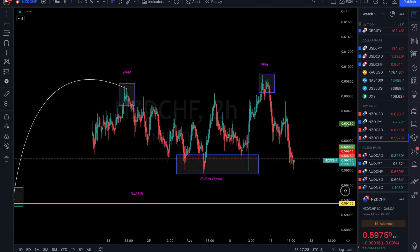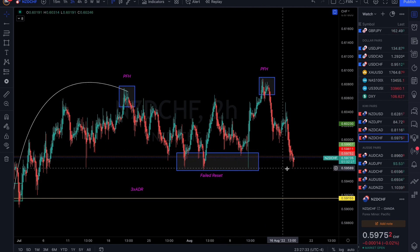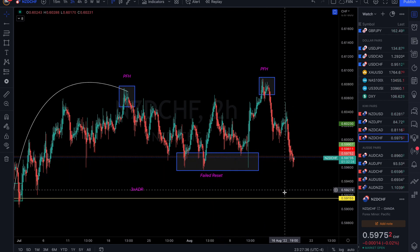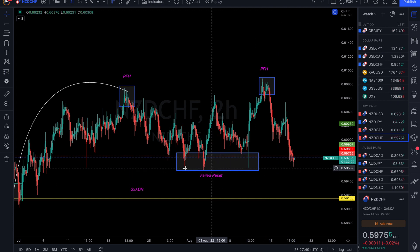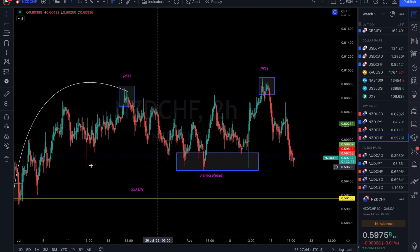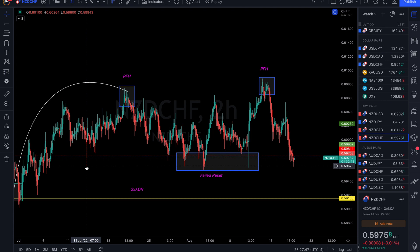NZD/CHF — we're coming off of peak formation high off a failed reset, so I'm looking for continued sell options. This area at 0.59600 is going to be very important — we haven't broken that level since July 13th. To complete this cycle we need to break below that point. If we can break through, you should get at least one or two more sell options the next couple of days. If we can't break through, we're going to fall back into moving sideways.